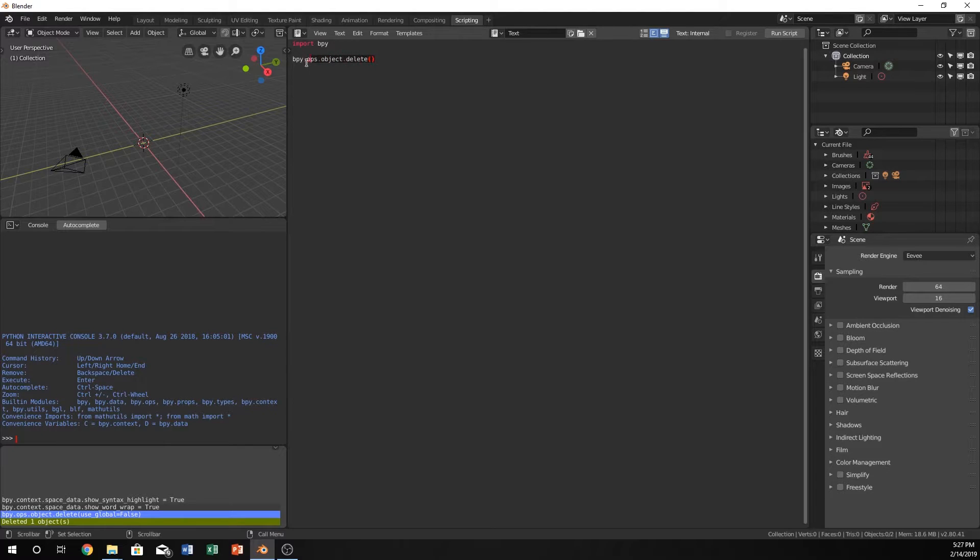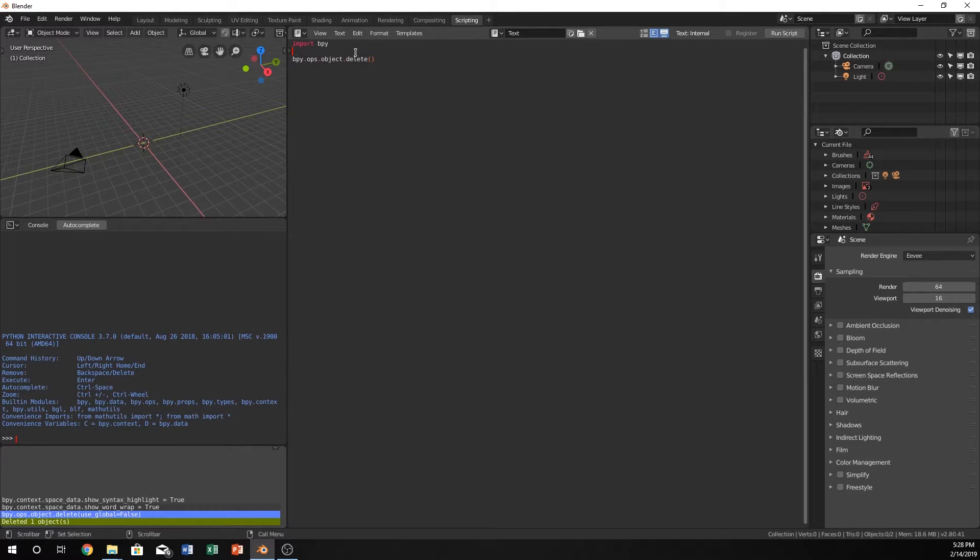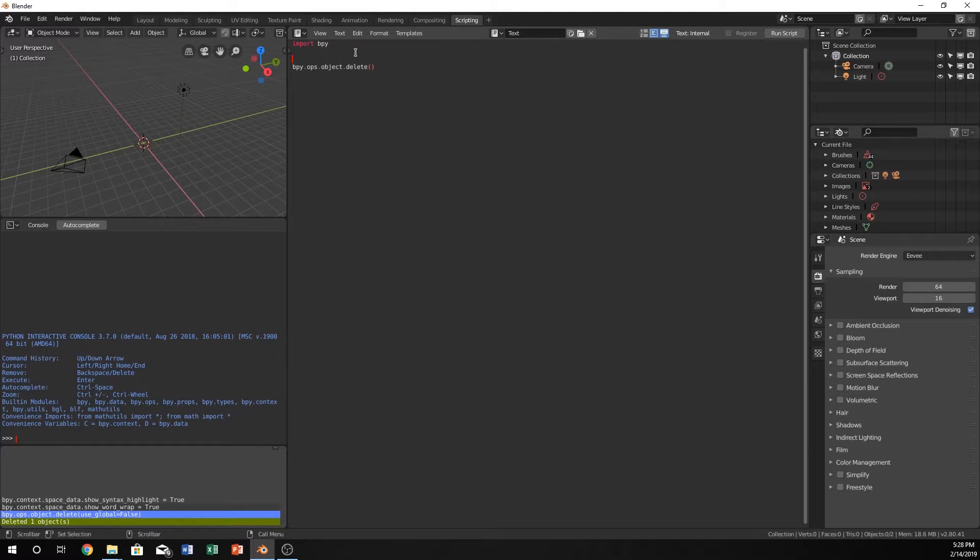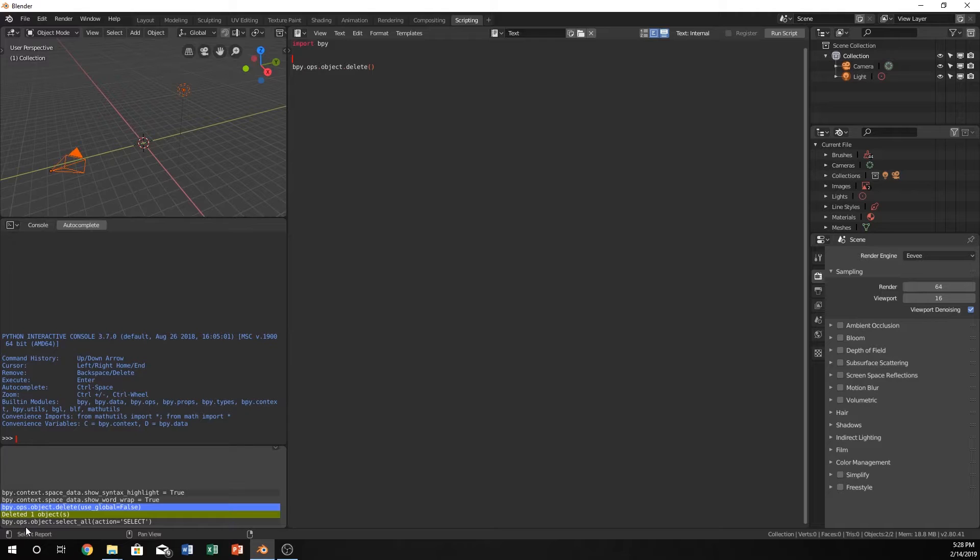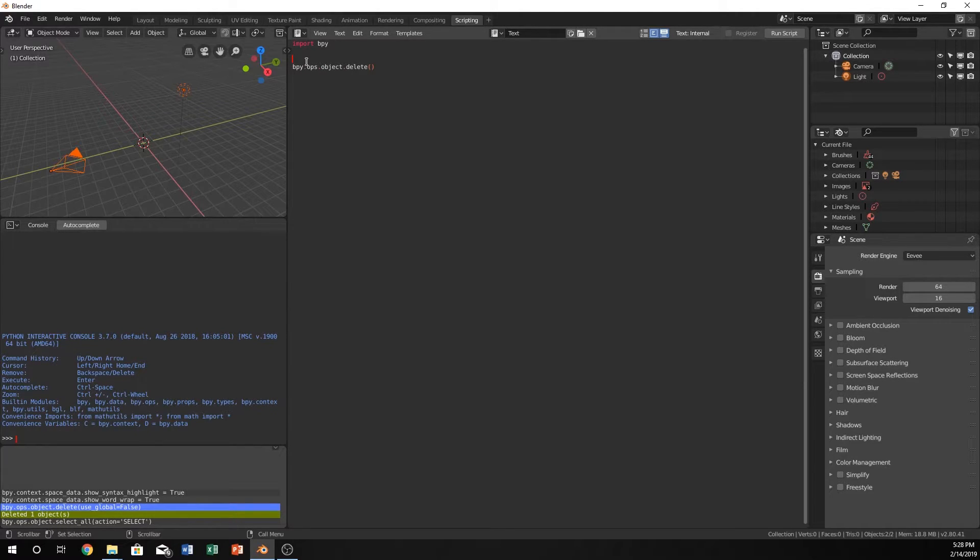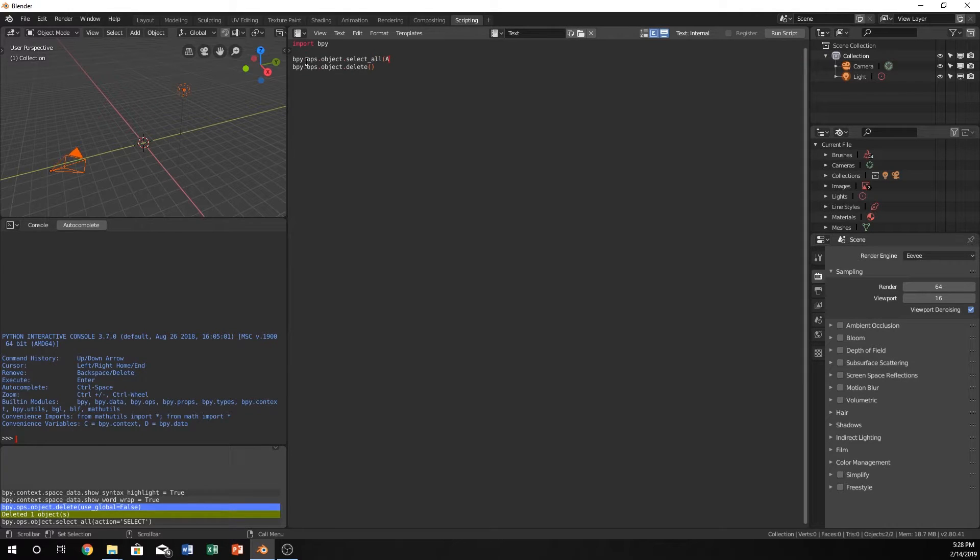We're going to learn how to create our own. And it's actually fairly easy. So for instance, in the past we've also always done like if we go over here and we tap A, we get this bpy.ops.object.select.all. Let's go ahead and type that in here bpy.ops.object.select.all and action equals select.